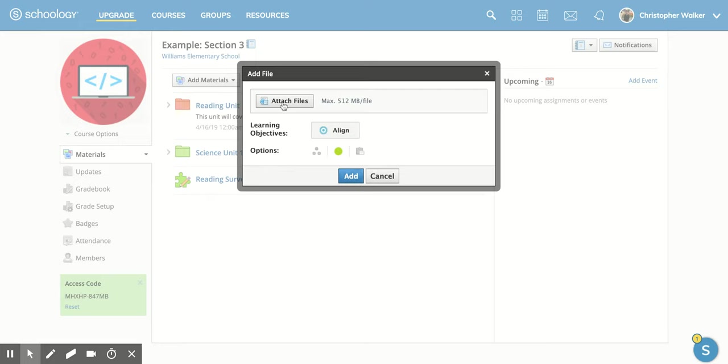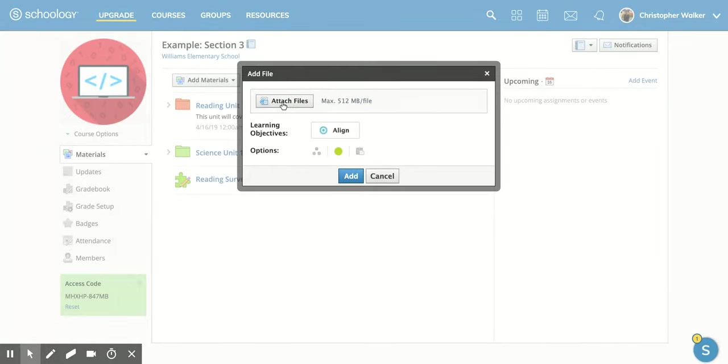Once you're here, you're going to click on attach files and this is going to open up your files within your actual computer. So you need to be on the computer that has the file, otherwise this won't work for you.